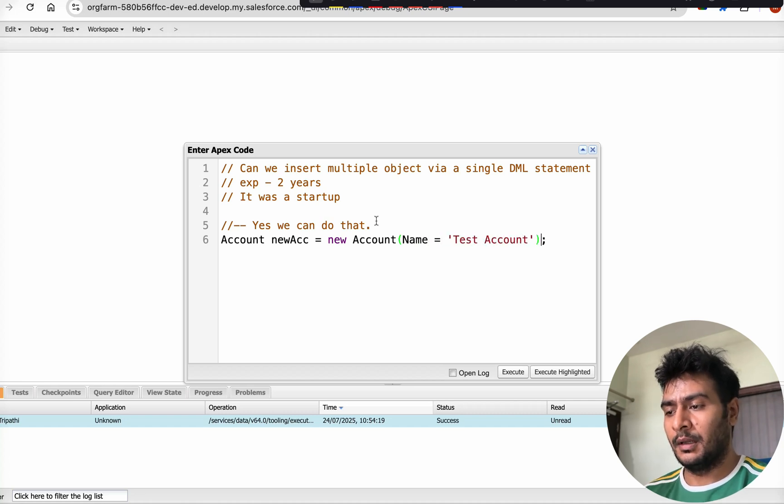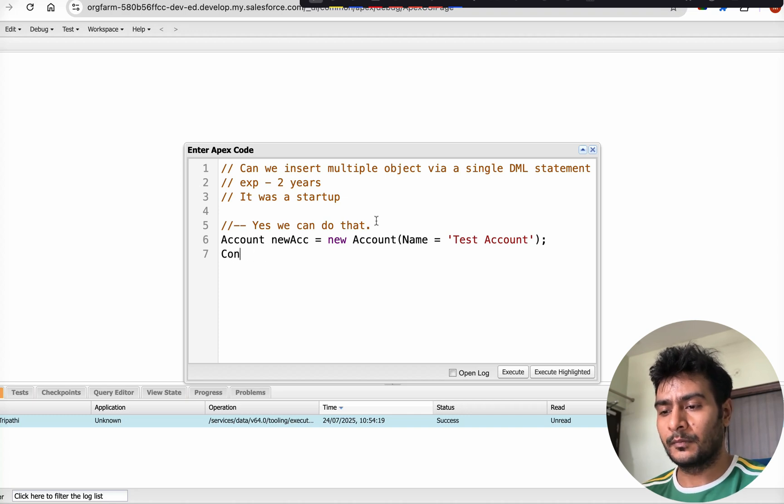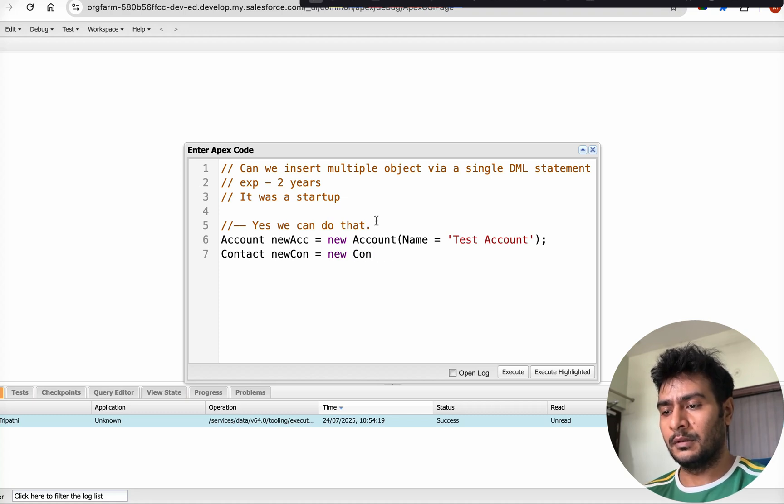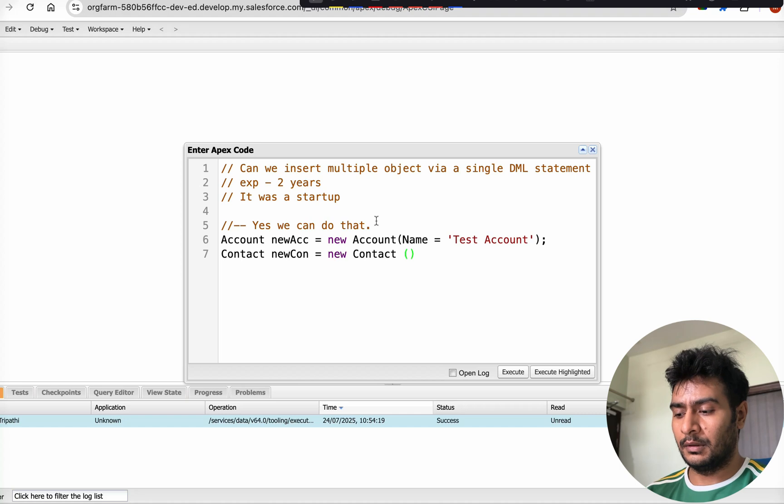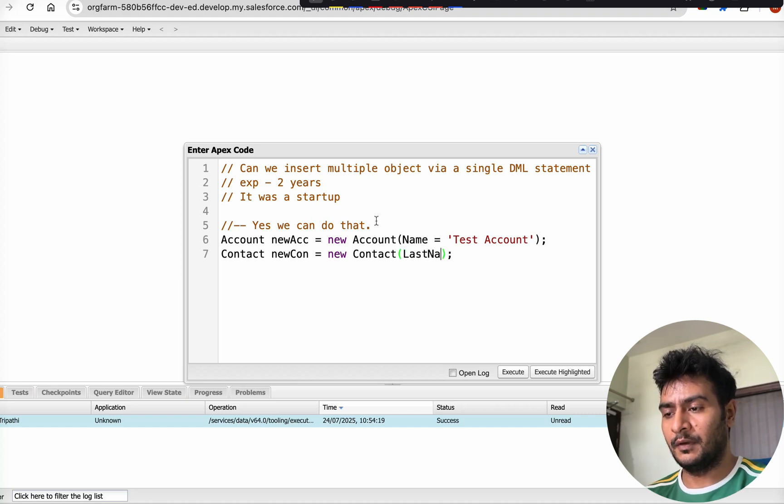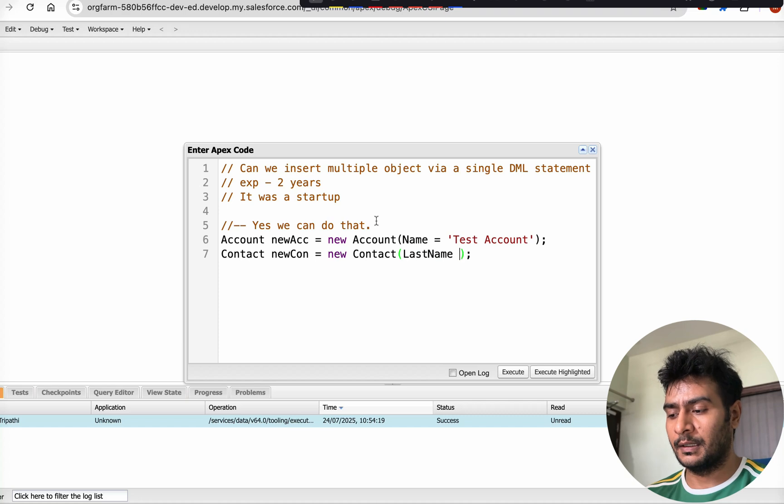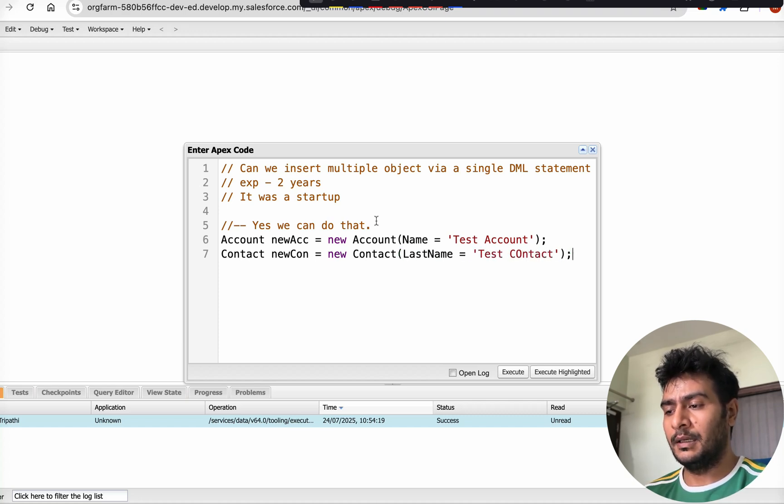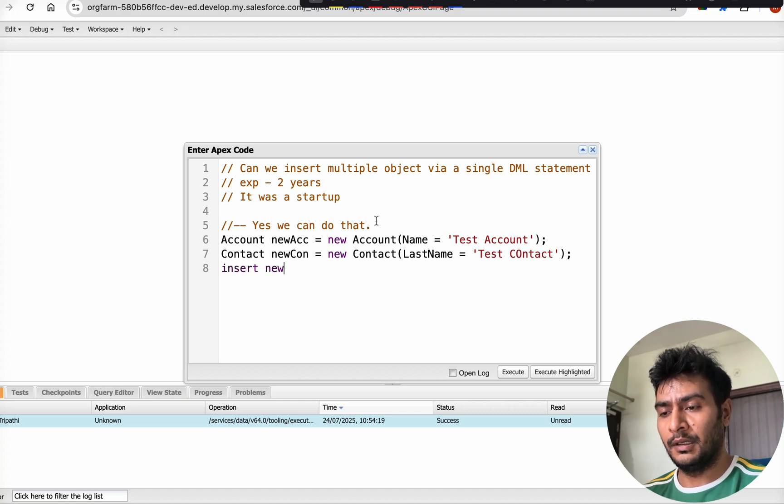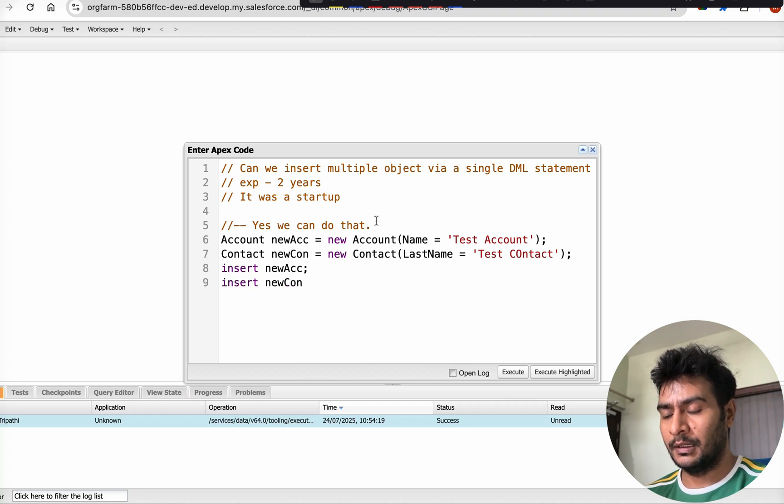Let's create a contact. Contact newContact, create an instance of contact, and give it a last name because last name is a mandatory field for contact. Let's call it 'Test Contact'.